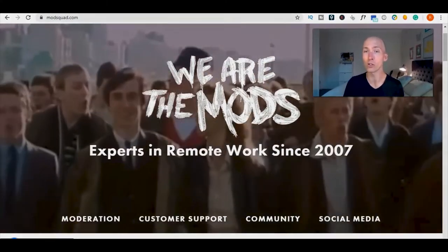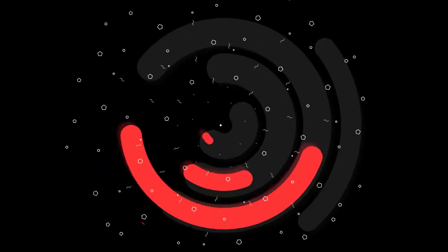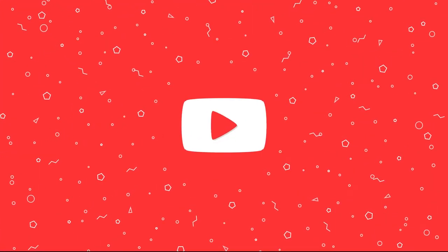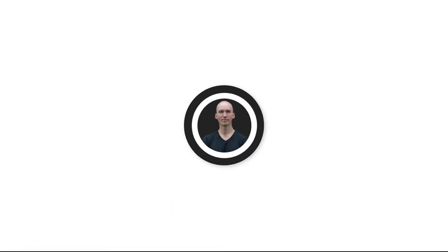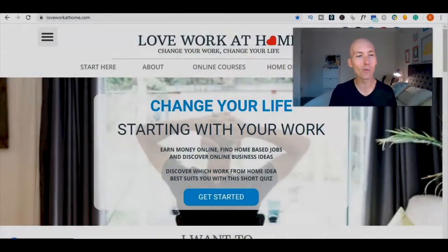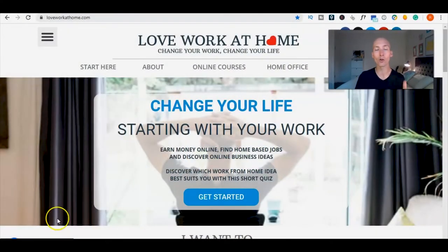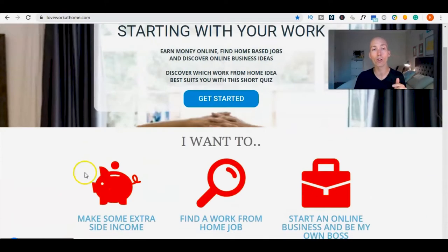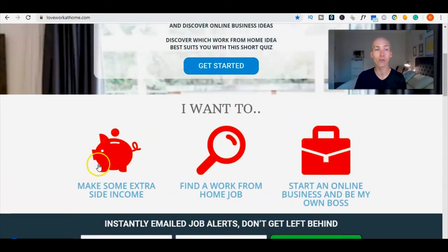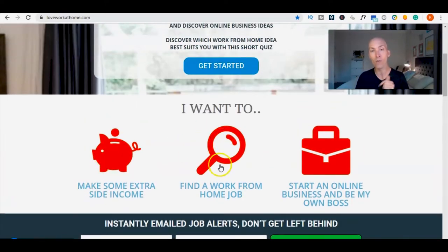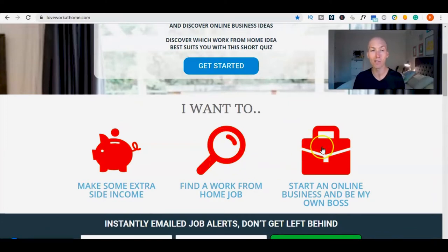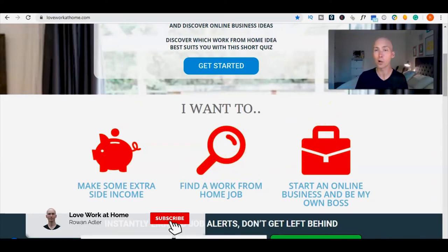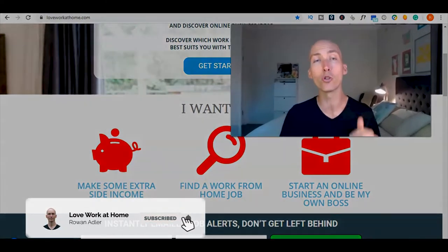What's up, it is Rowan here from loveworkathome.com where we help you find freedom and work-life balance by sharing information on making extra side income, finding work from home jobs, or starting an online business. If that sounds good to you, hit subscribe and smack the bell so you don't miss out on the great content we have in store.